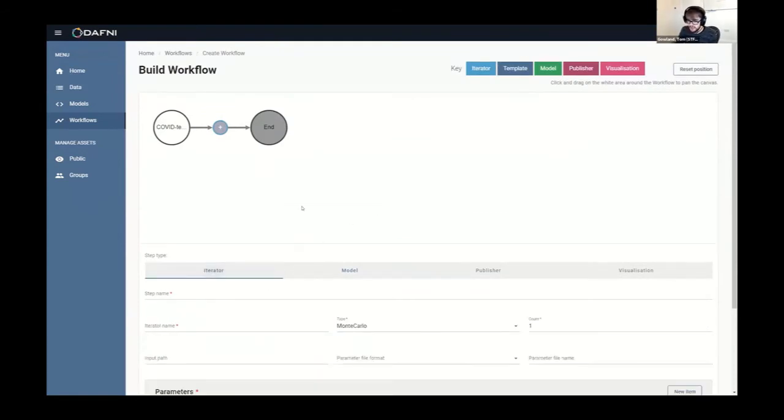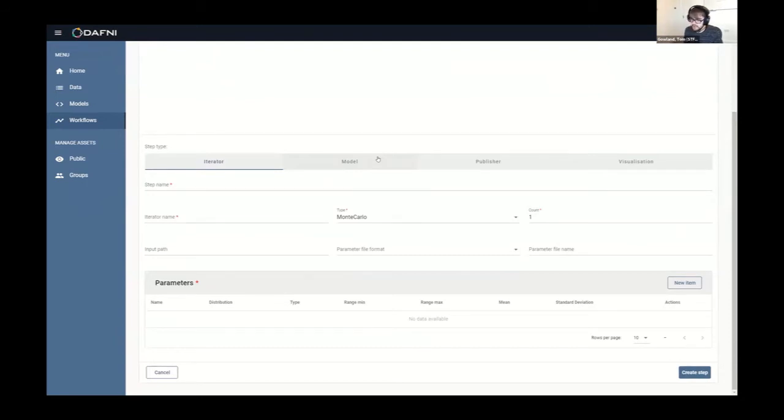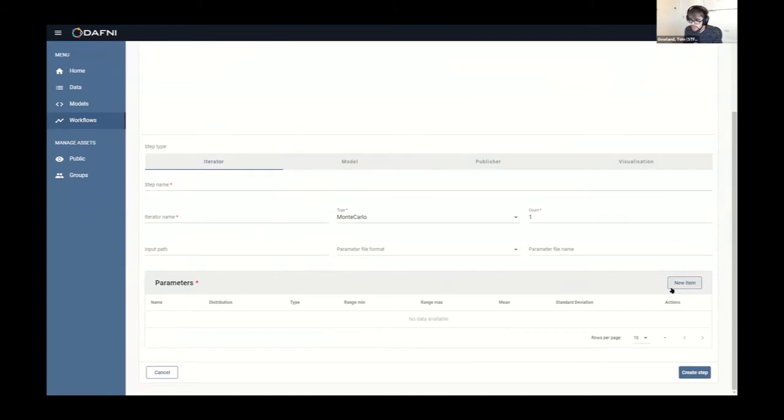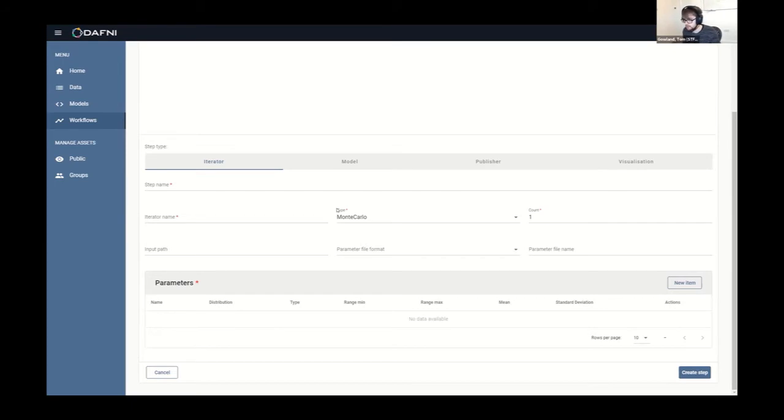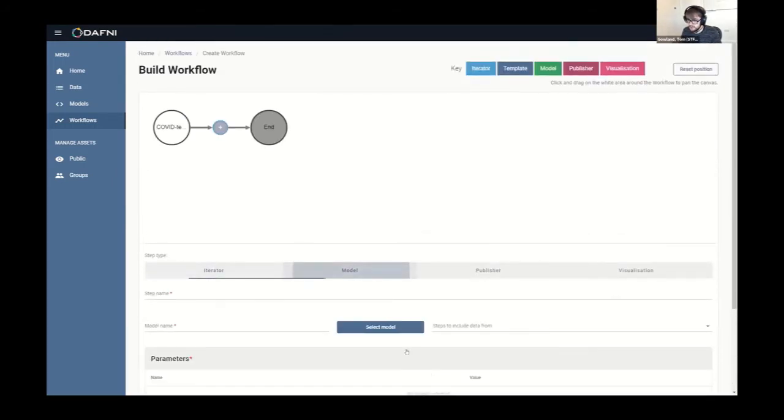So the first step type is an iterator. And that will essentially iterate over a single model multiple times. And it will vary a parameter between a certain given minimum and maximum value. So what you could do here is, say, if we want to vary the R number between 1 and 1.9, we could then do that randomly. And we could run like a thousand iterations of that. And then we could do some sensitivity analysis of the results to see how much the R number would affect things like mortality rates and hospitalization rates and stuff like that. So we won't put in an iterator for now because we'll keep this fairly simple.